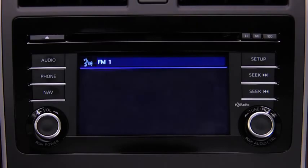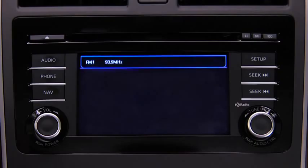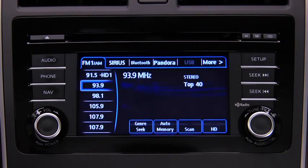The audio source is switched. Refer to the owner's manual for instructions on audio operations for each audio source using voice recognition.